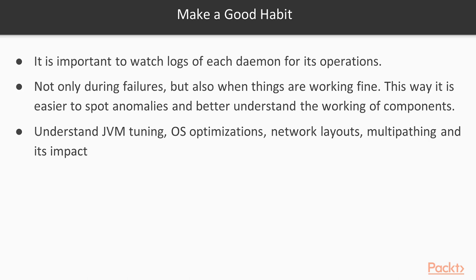So to summarize, we looked at some of the common name node and data node issues. And similarly we can narrow down on issues related to any daemon in the cluster. So first thing is have a good habit of reading the logs.